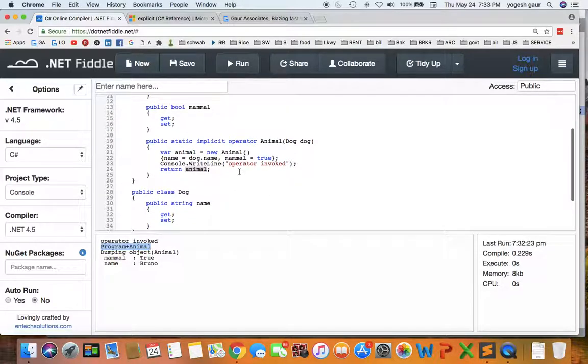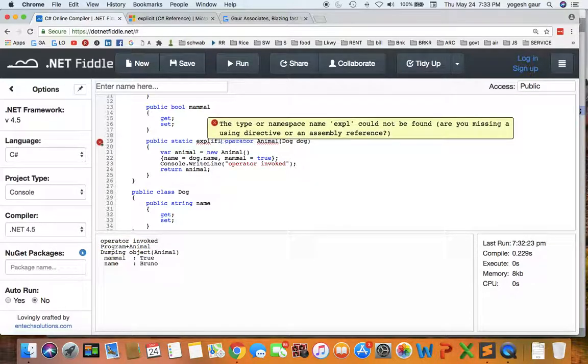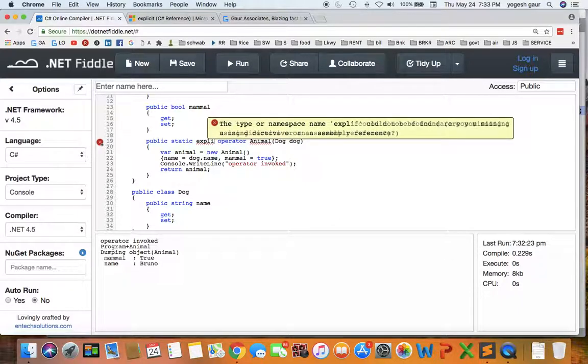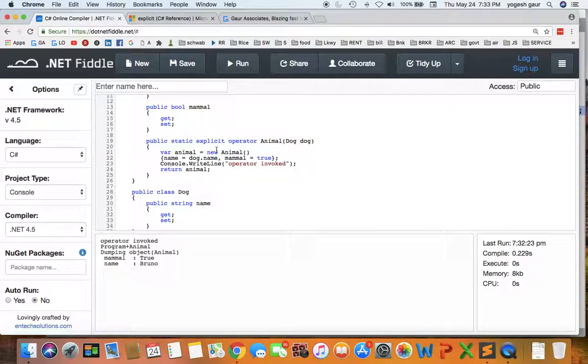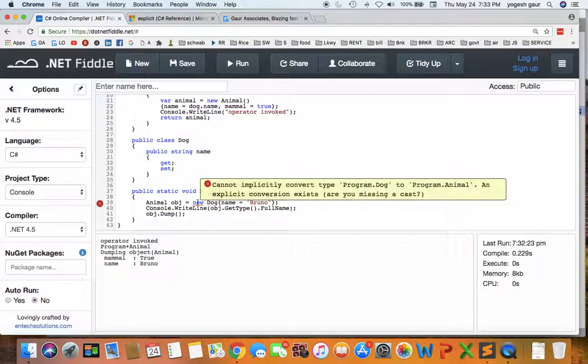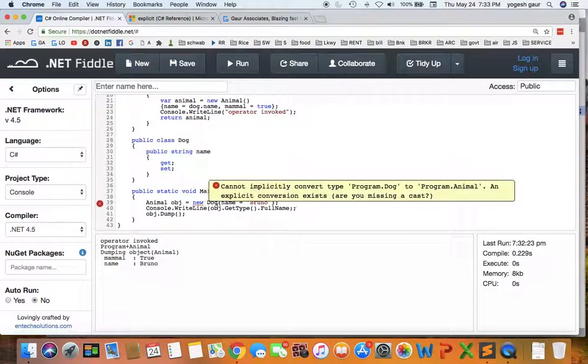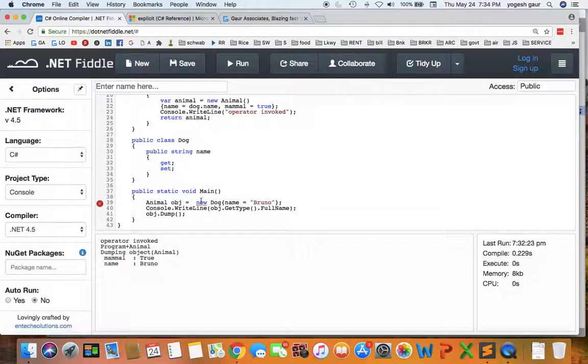Suppose you didn't want to do an implicit, you can use another keyword called explicit. And I'm typing it in so it says explicit is accepted, but now you can see here there is a problem because you cannot convert Dog into Animal like that, so you need a cast here.